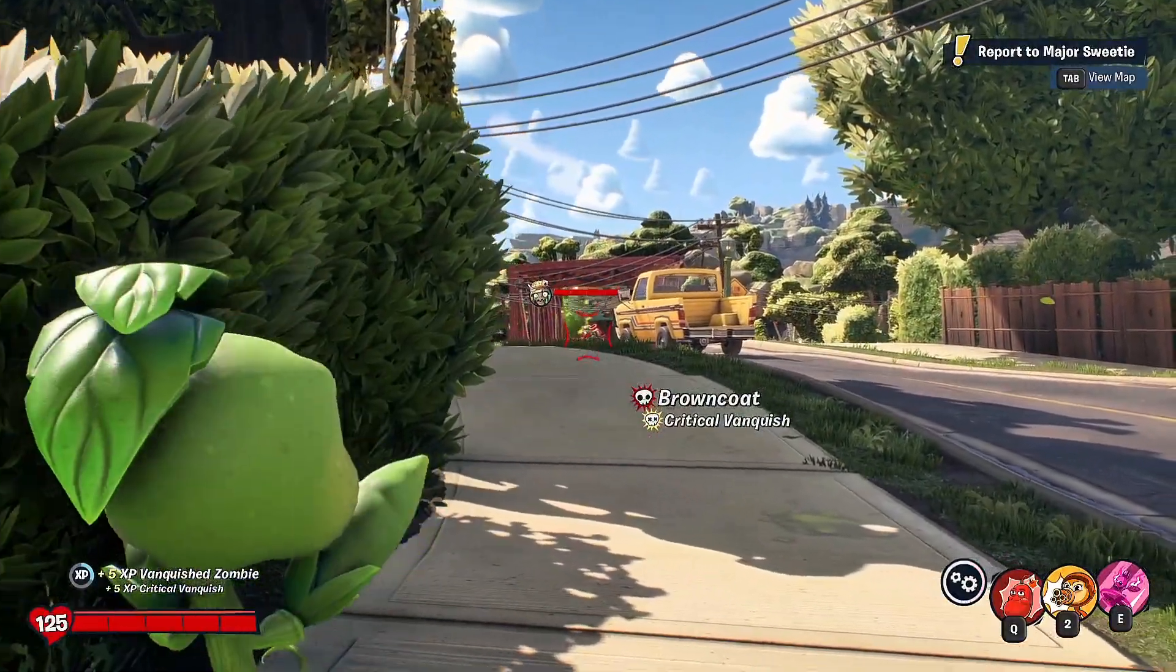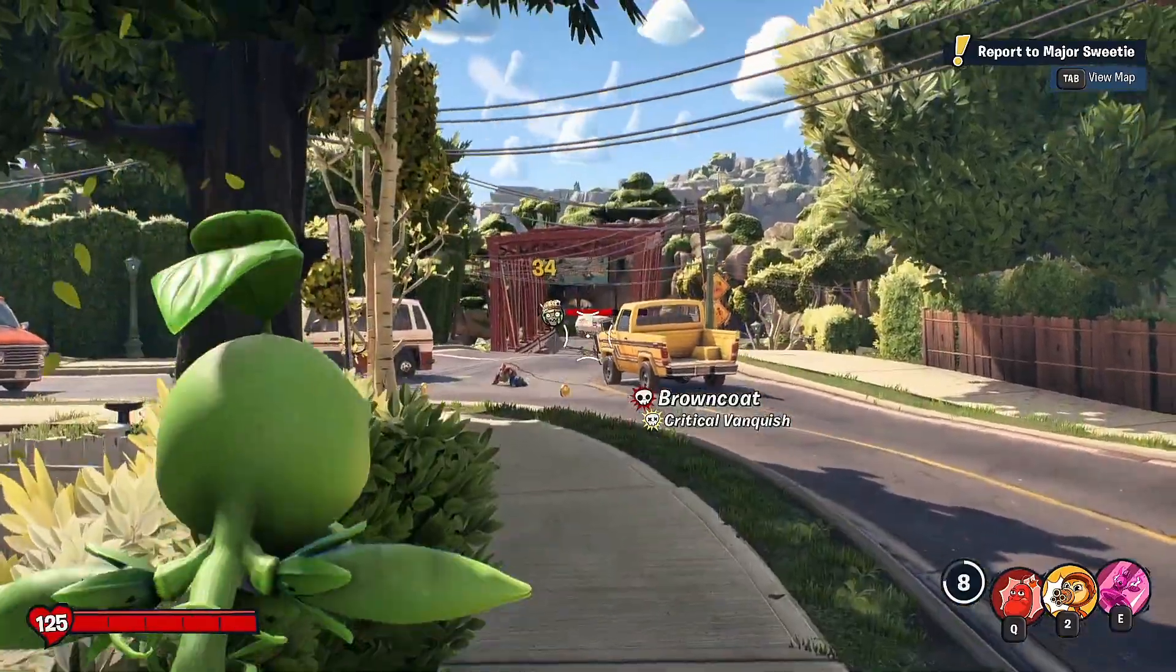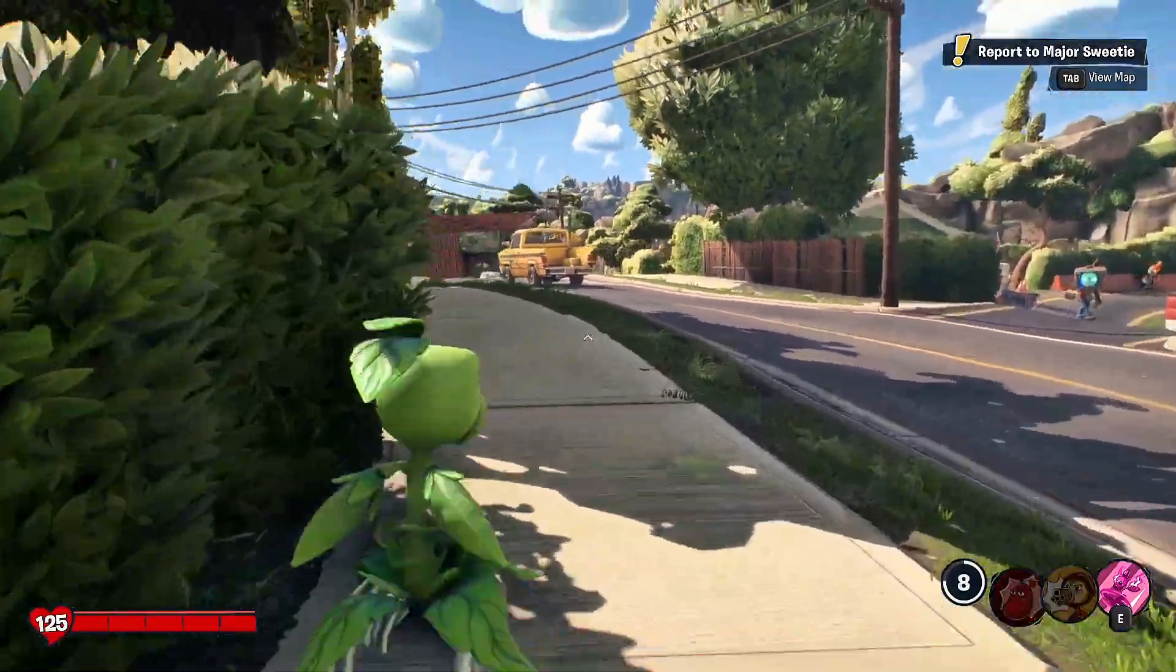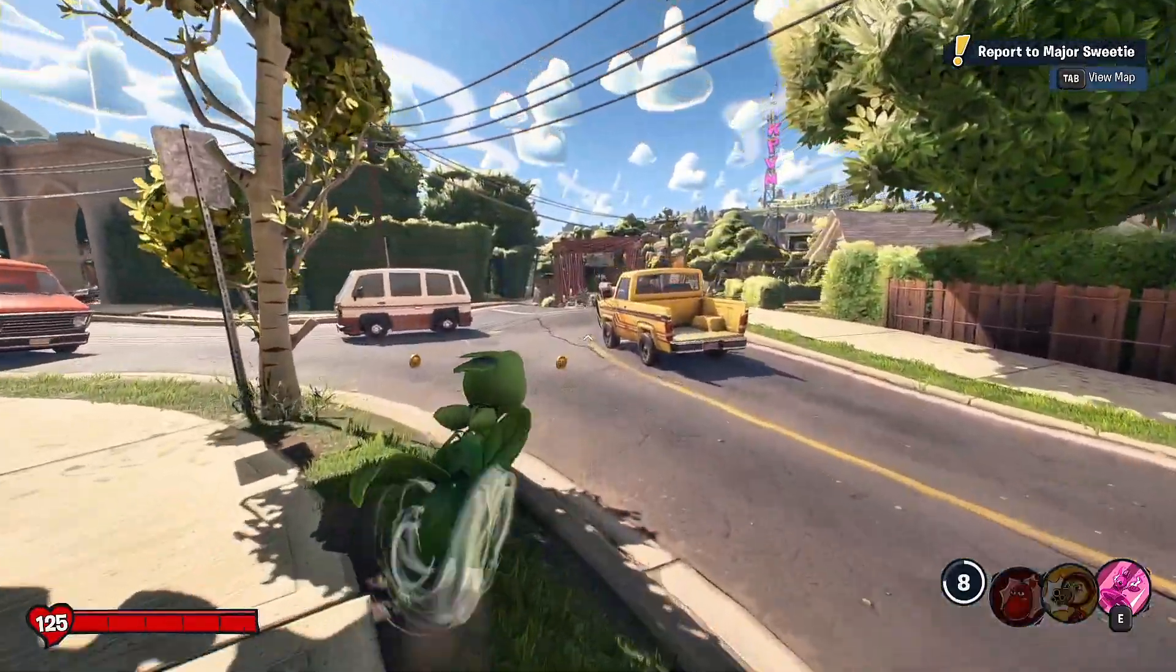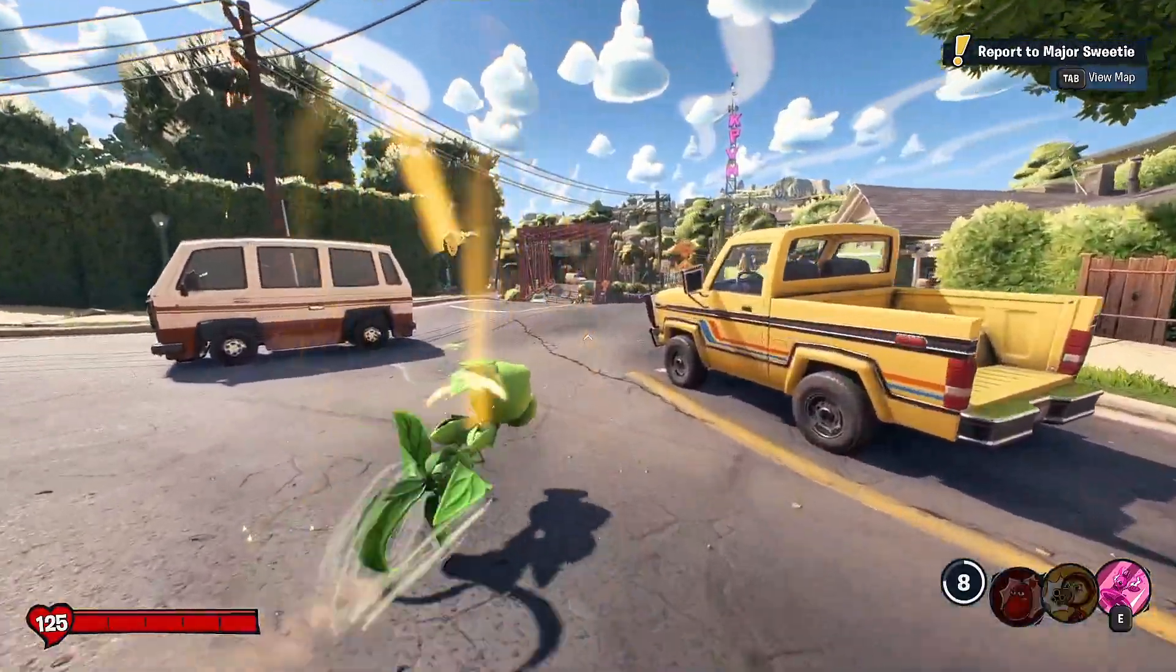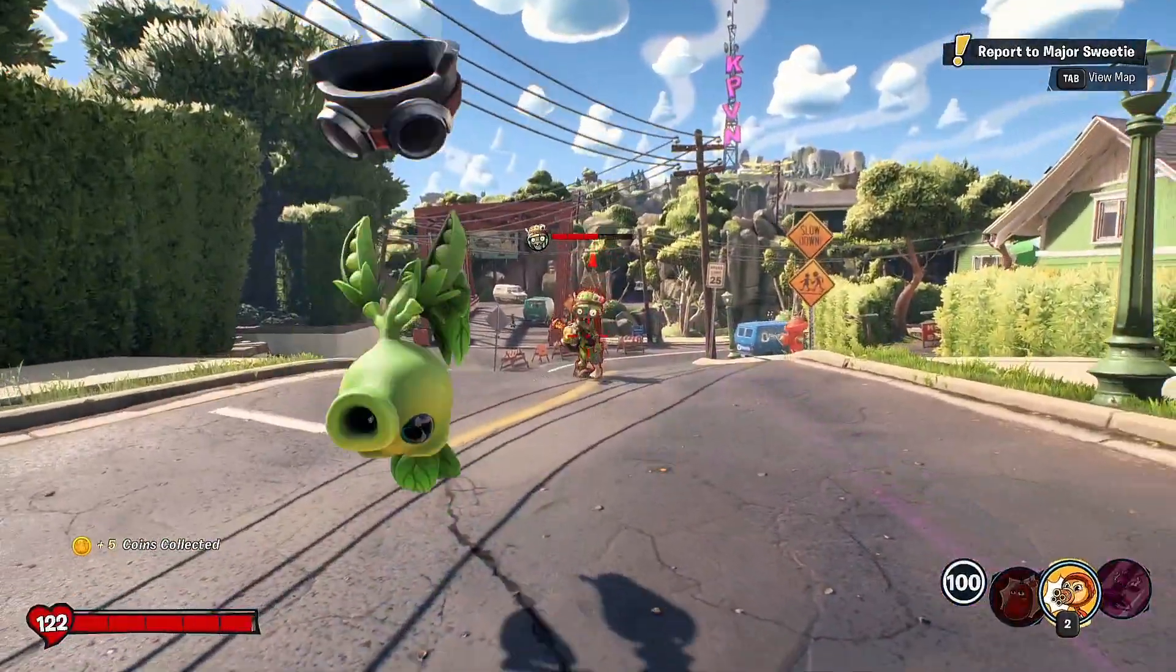Hello everyone, in today's video I'm showing you a simple and easy fix for Plants vs Zombies Battle for Neighborville crashing on PC.